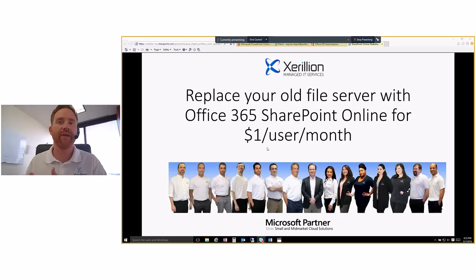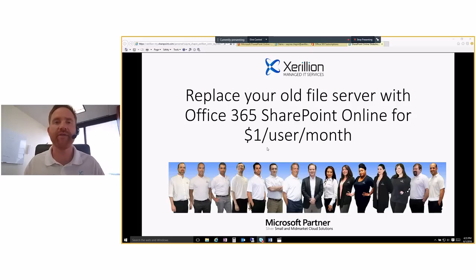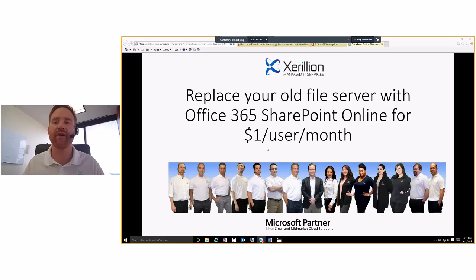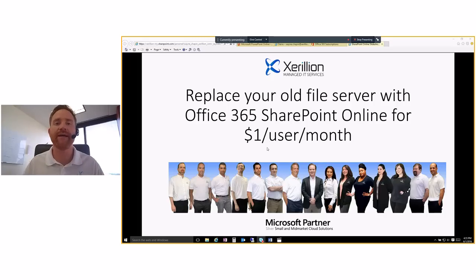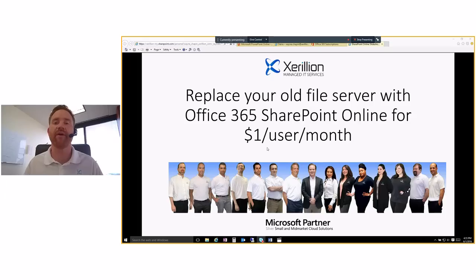So right there in front of you, there's our team, we're a Microsoft partner, a proud Microsoft partner, and they're our most important partner. And we are a silver small and mid-market cloud solutions partner.